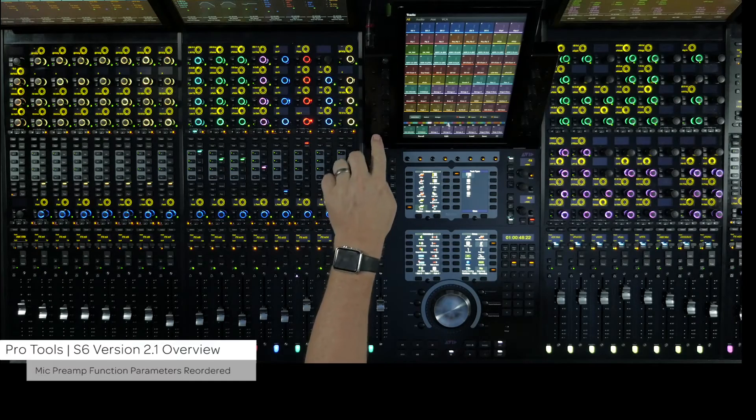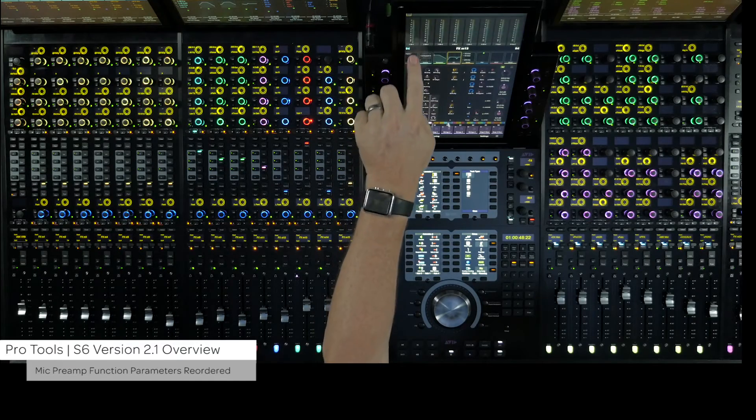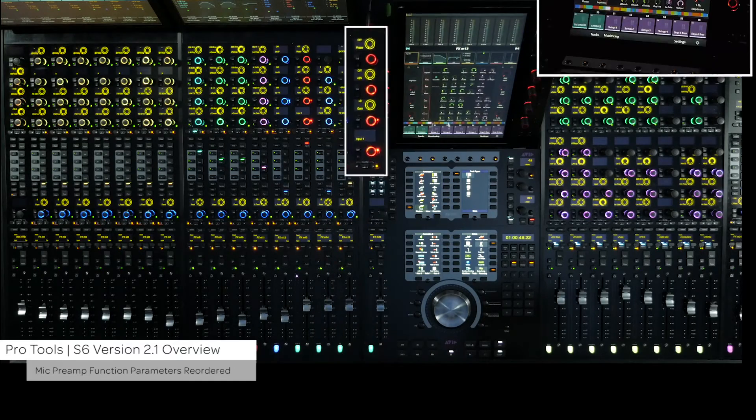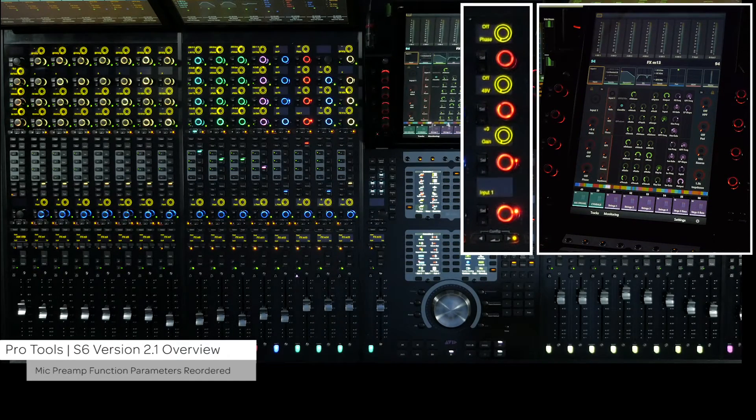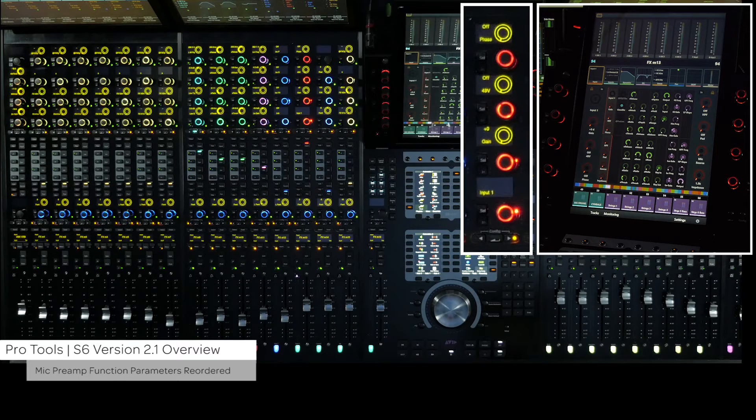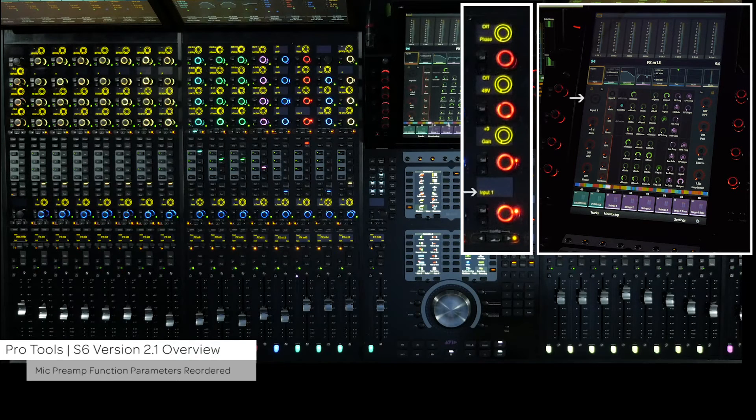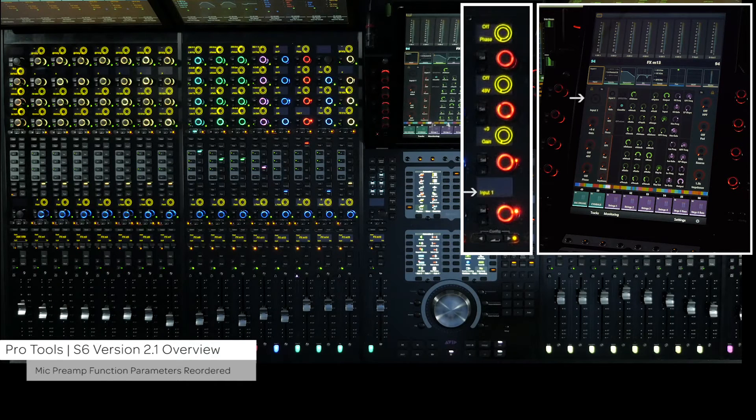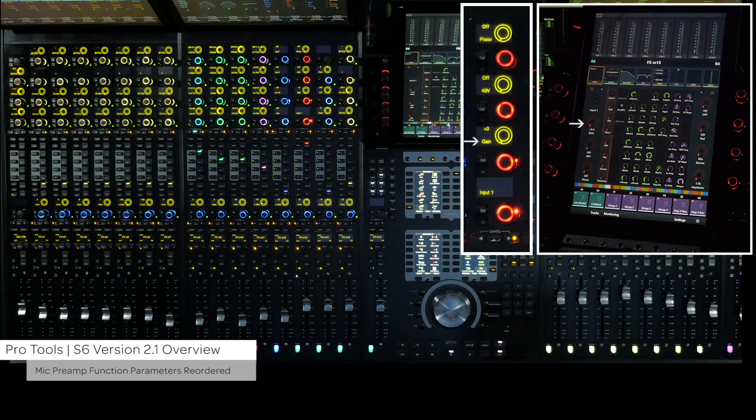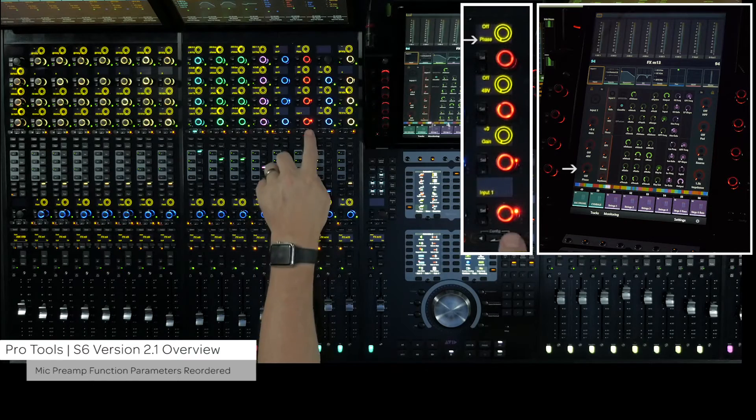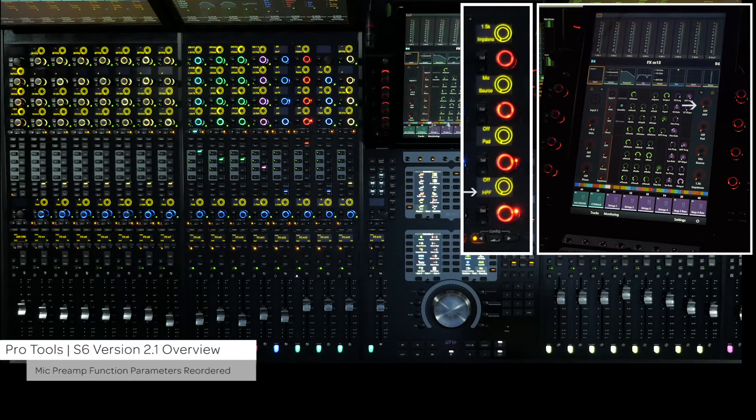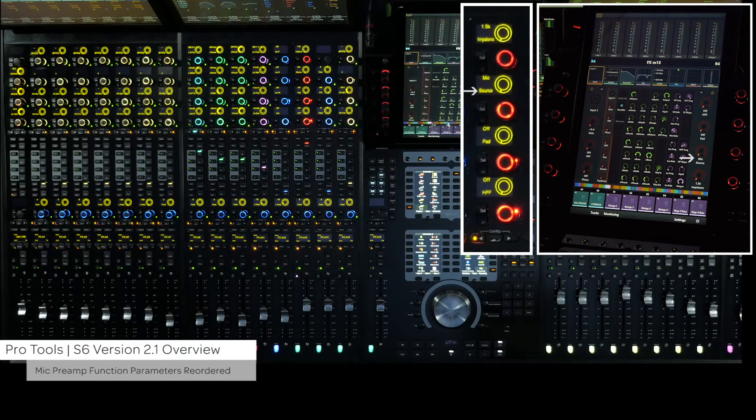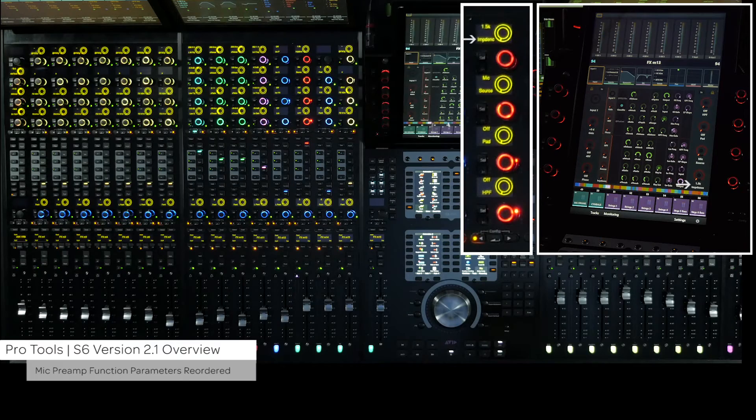The input function parameters for remote controlled mic preamps have changed to a more intuitive layout. The order is as follows: input assign, gain, phantom, phase, high pass filter, pad, source, and impedance.